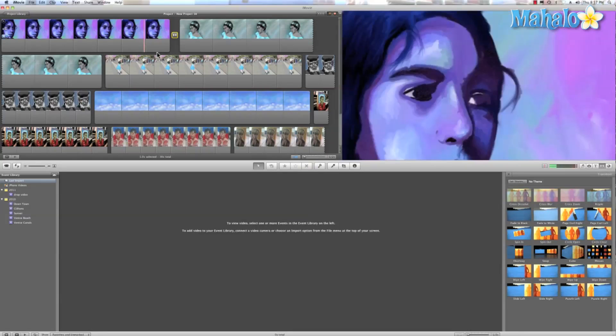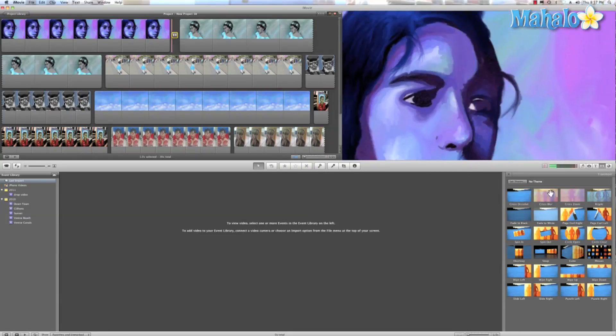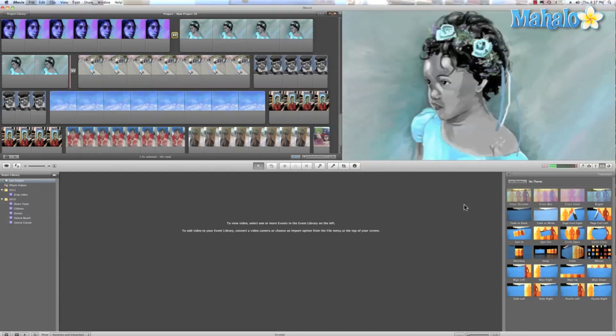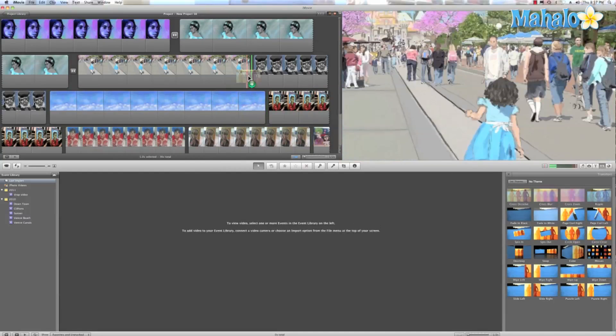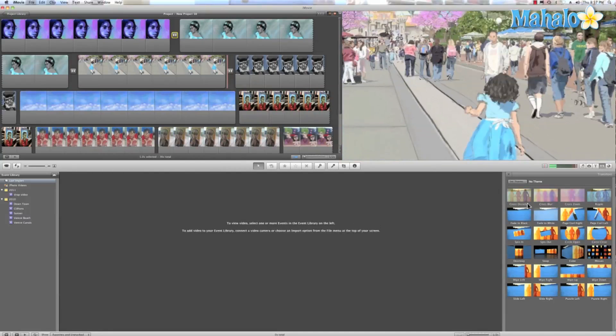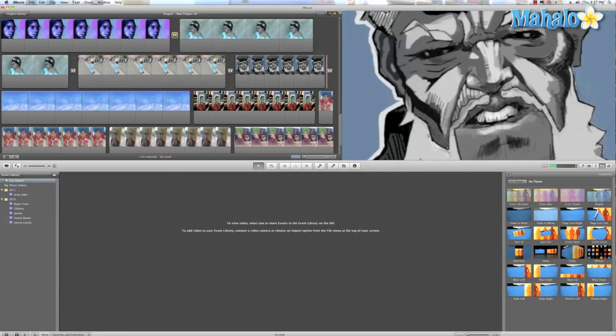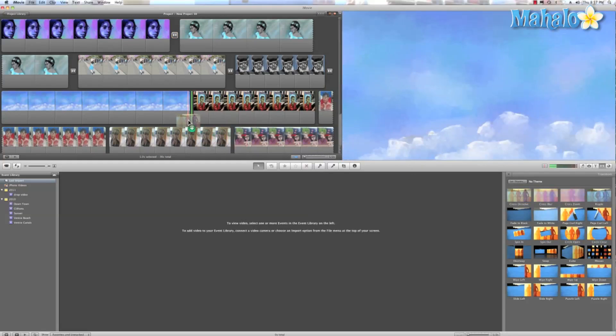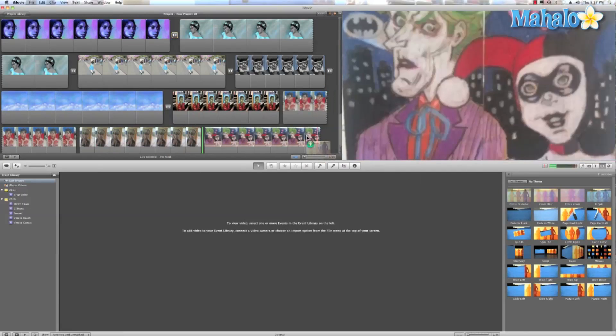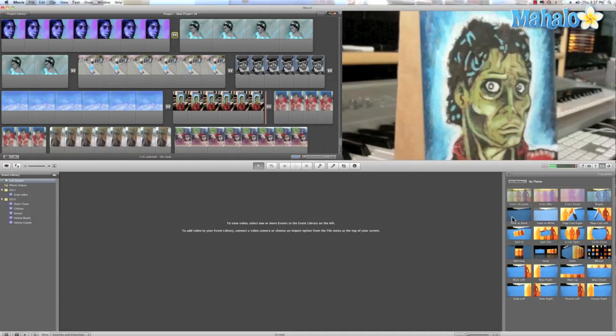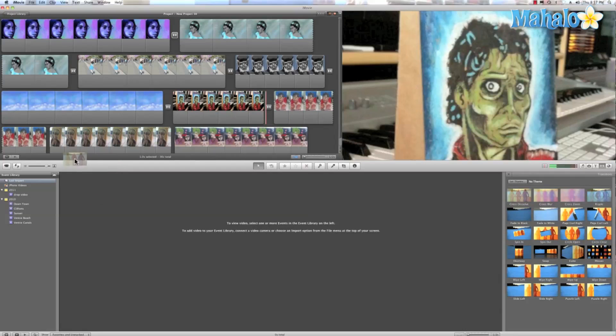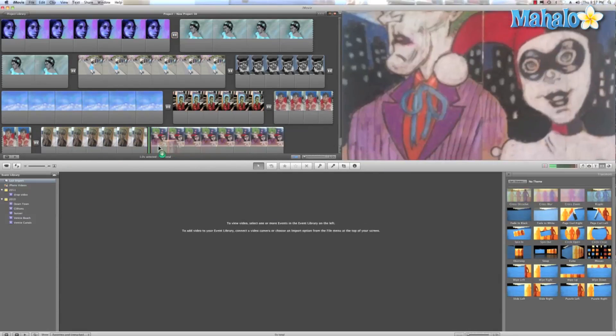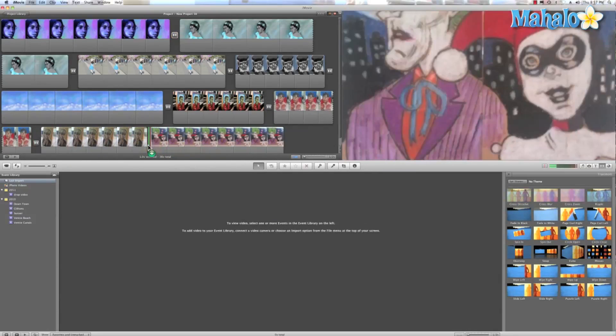We'll come back here and we'll add some more transitions and just pretty much drag them in between these gaps. There we go.